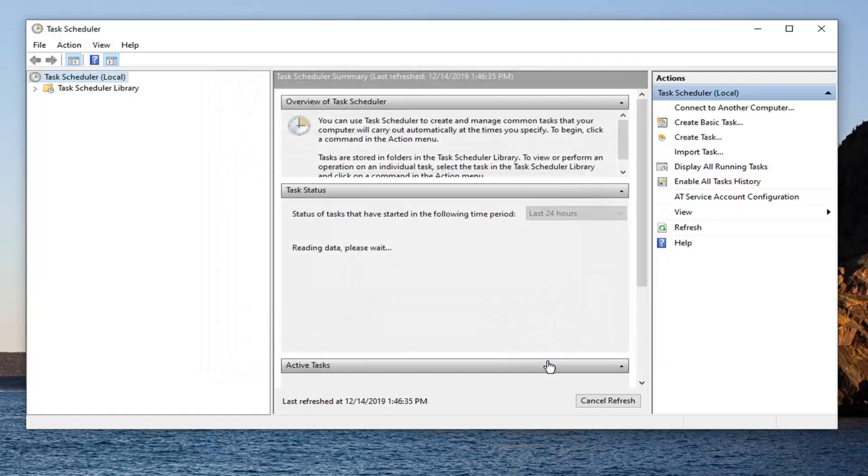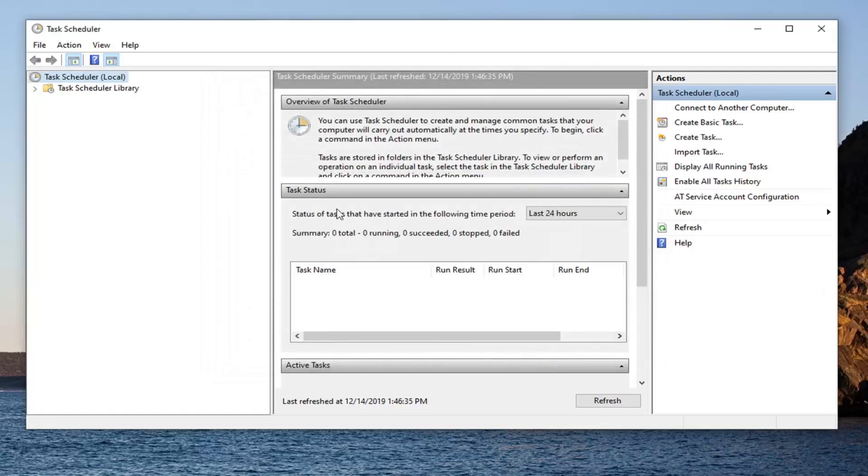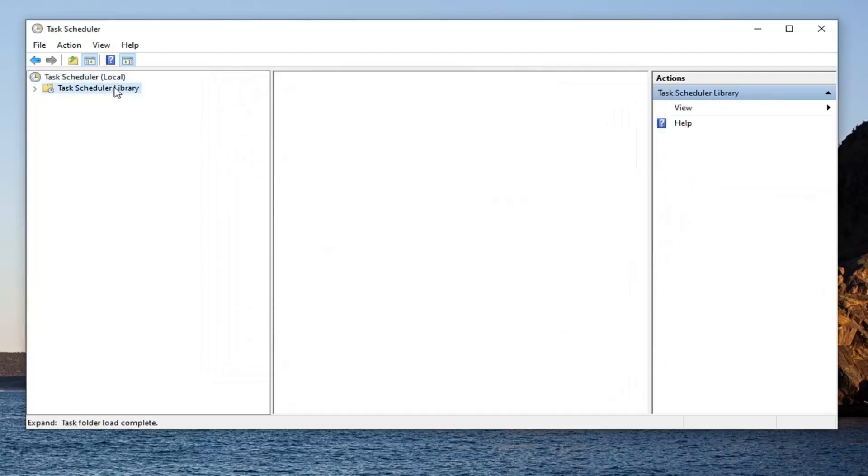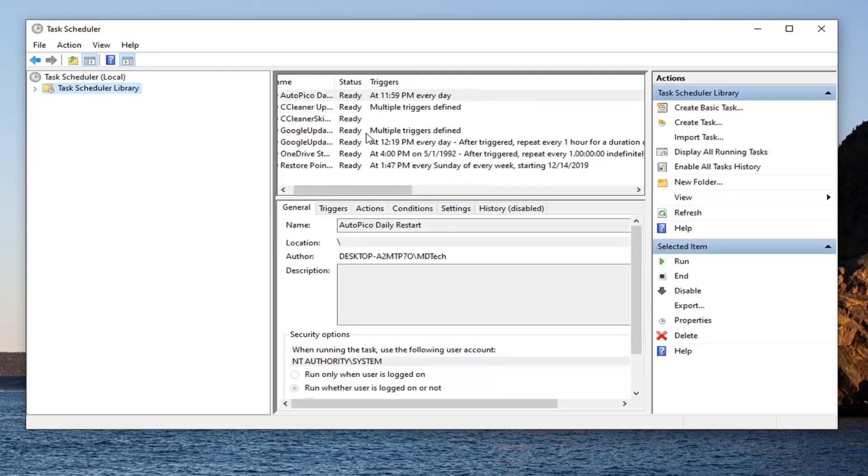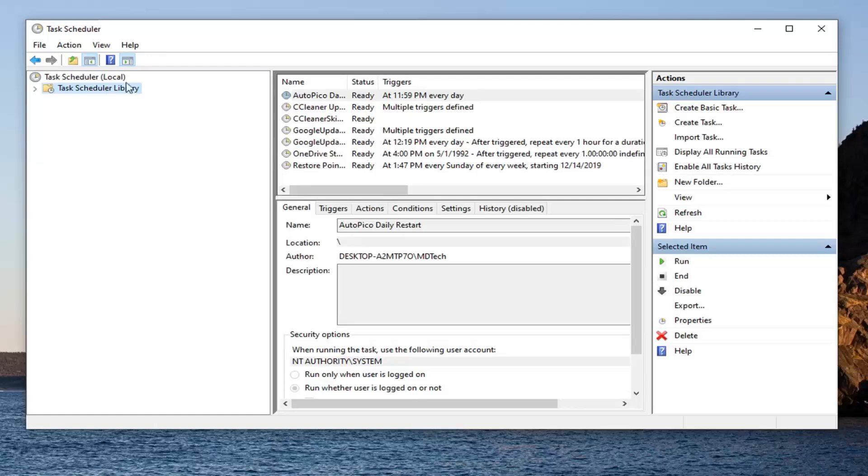Select OK one more time. And there you go. So now you're going to have a scheduled task in here to run a system restore every week. If you want to set it daily, you're welcome to as well. So pretty straightforward.